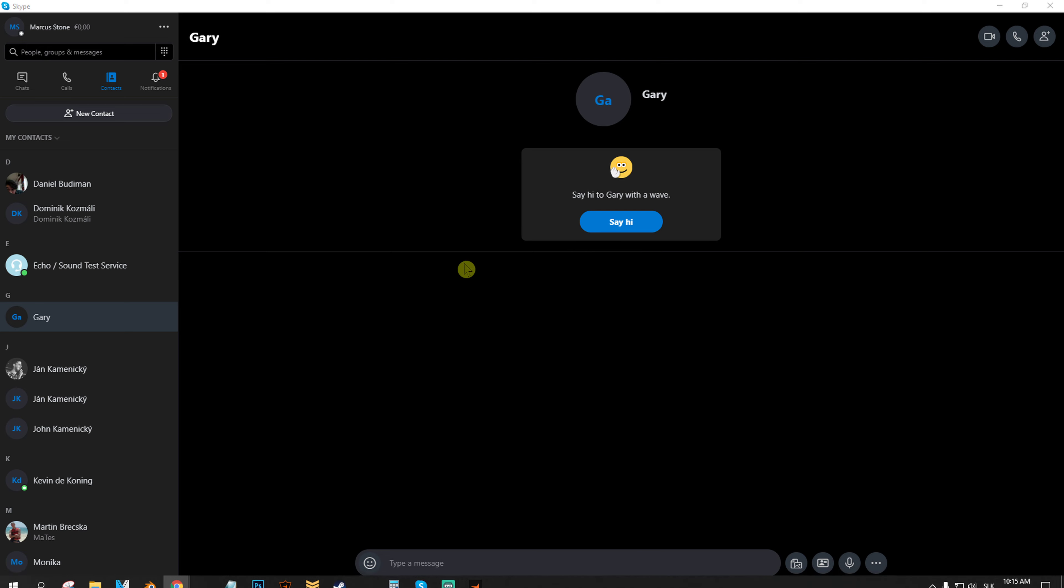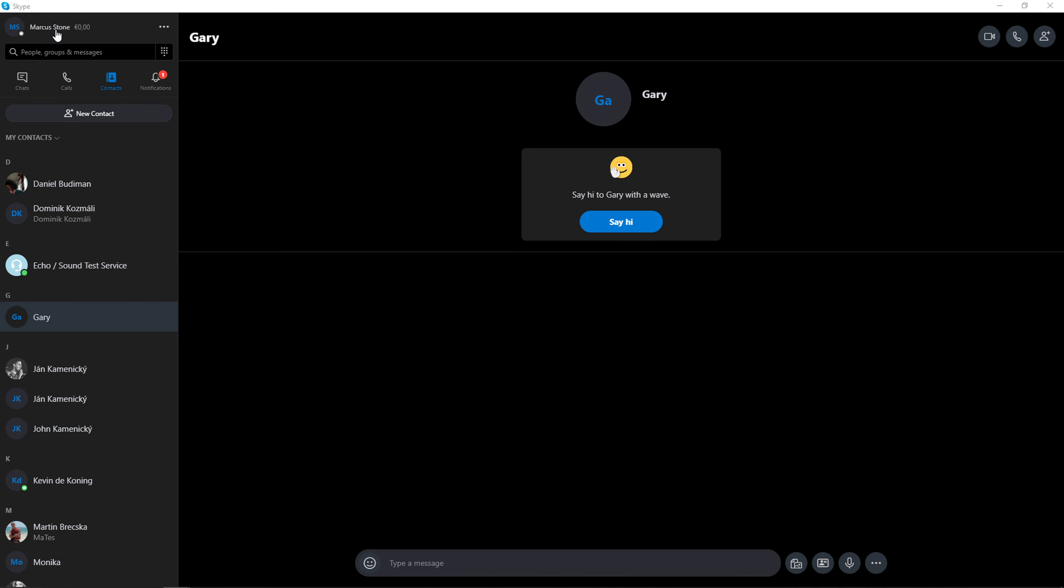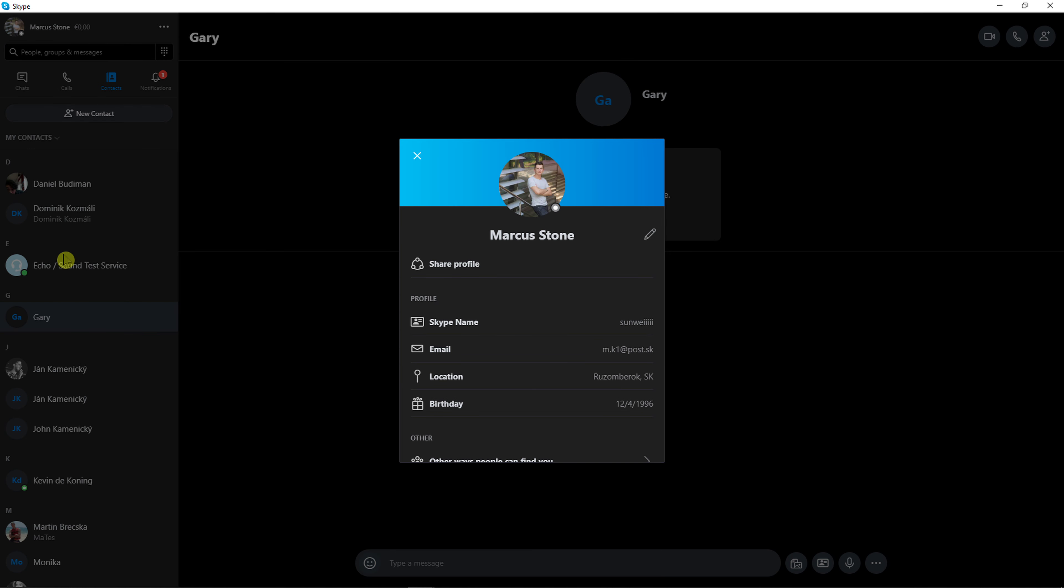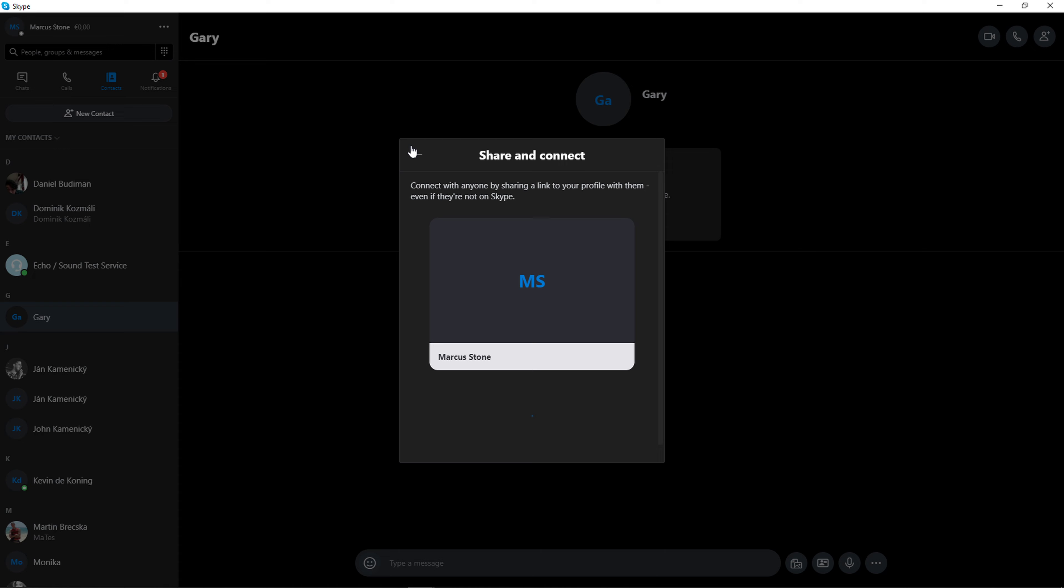The first thing you want to do is just be on Skype, and when you're here, go to the left top corner to your account and then click Skype profile. Right here next to the name, you're gonna see this edit button.